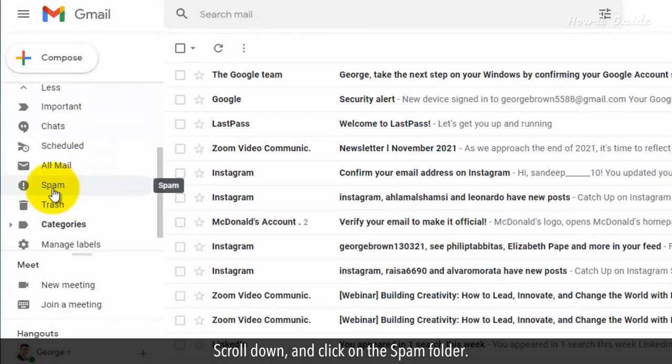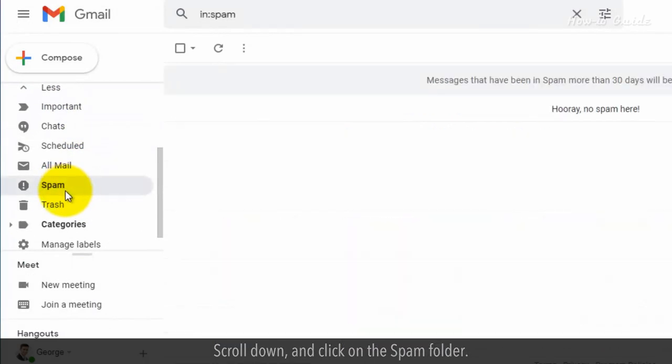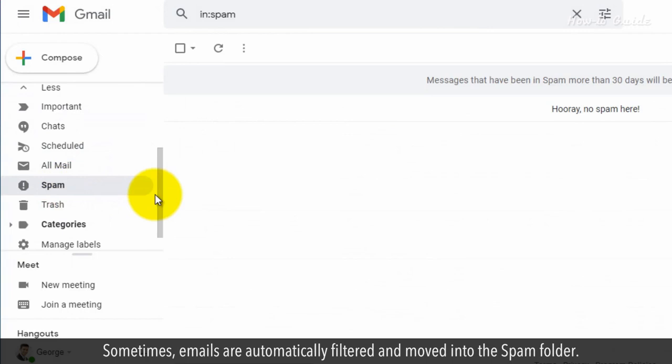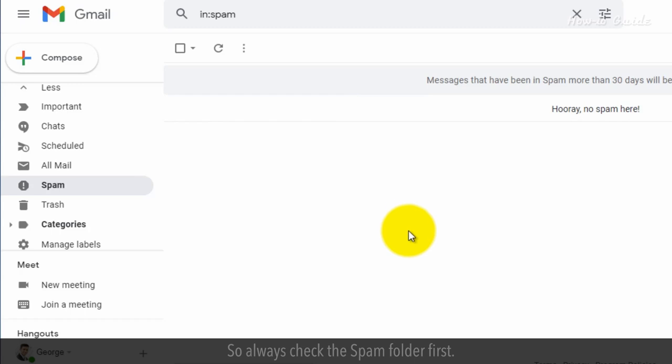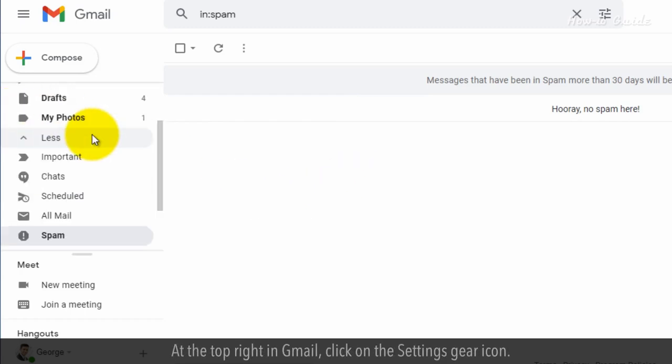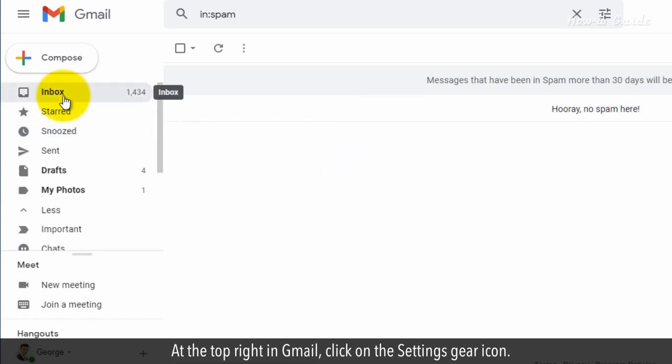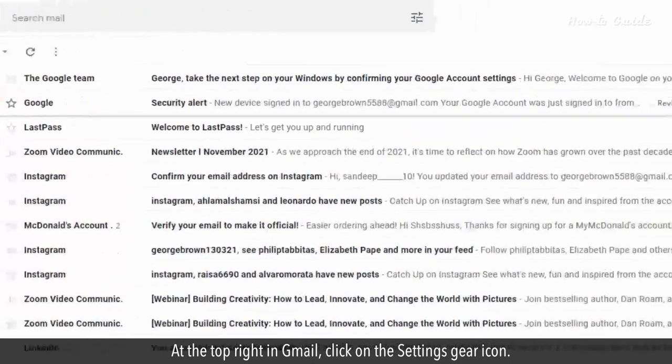Scroll down and click on the Spam folder. Sometimes emails are automatically filtered and moved into the Spam folder, so always check the Spam folder first.